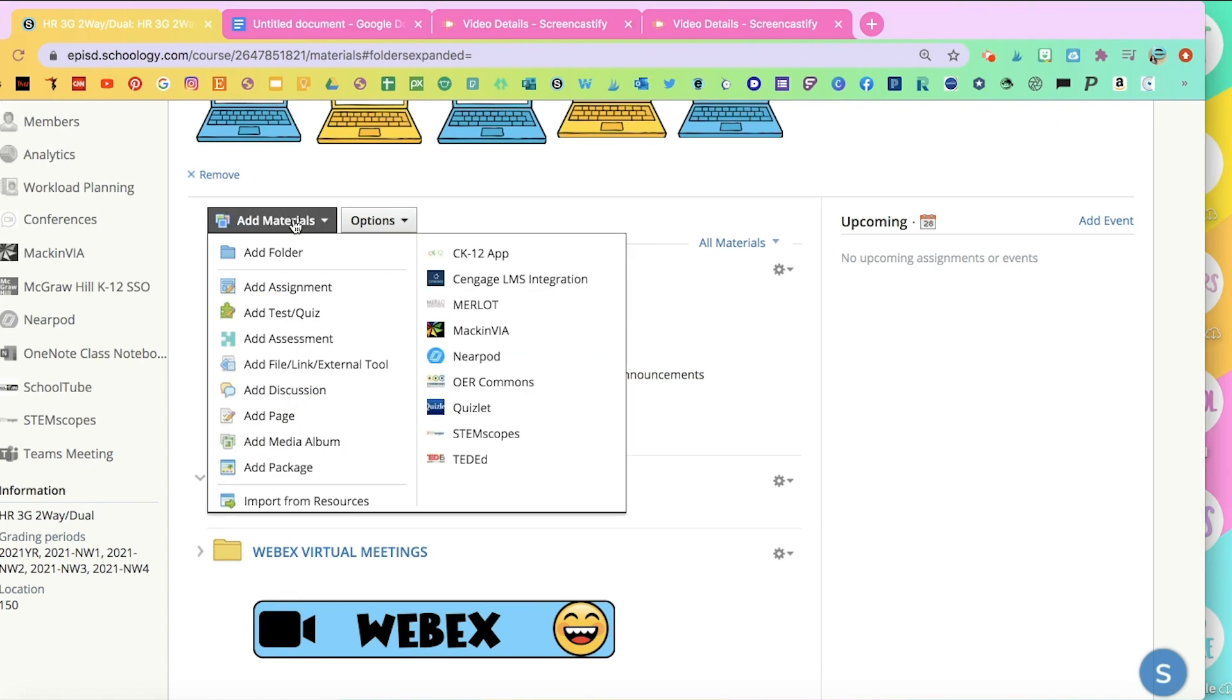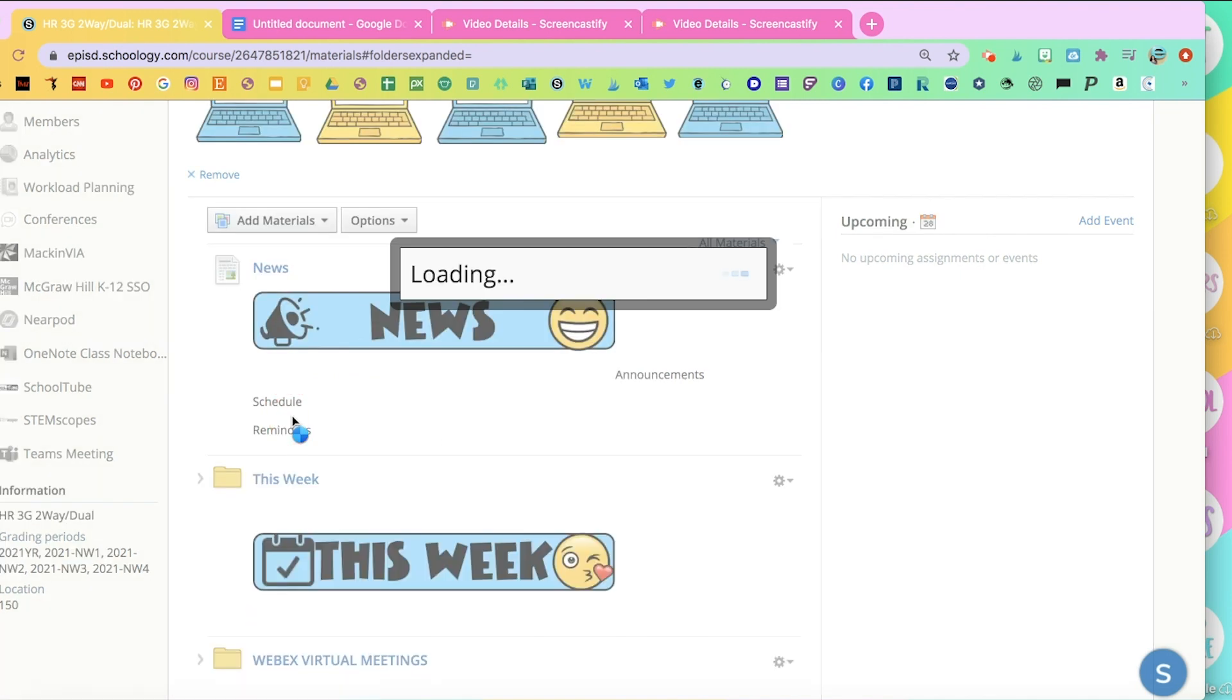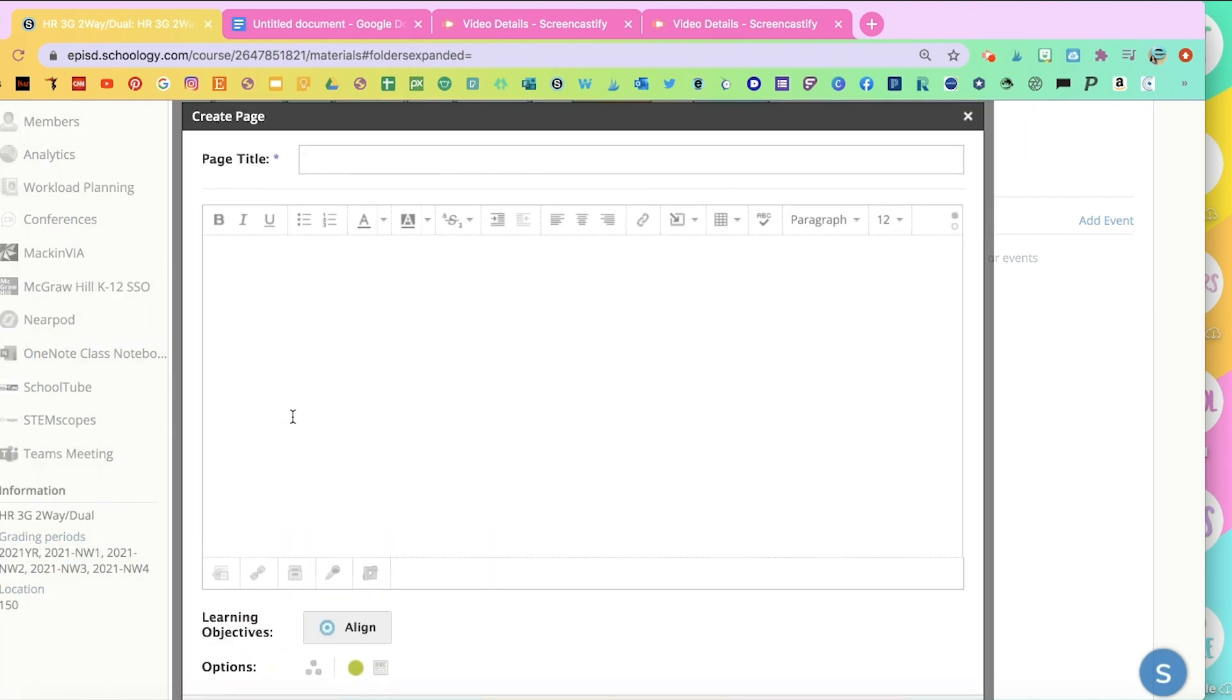And go to Add Materials. And you're also going to add that as a page, not a folder. Peak of the Week.